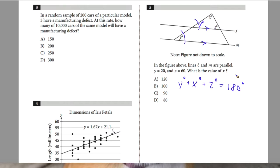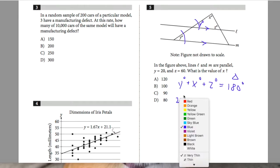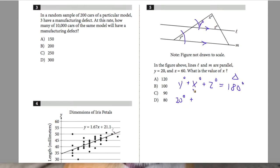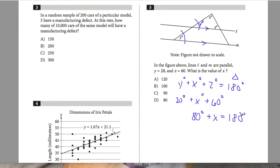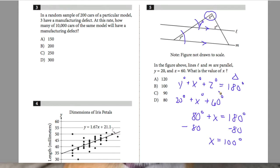With Y equals 20 degrees and Z equals 60 degrees, together that's 80 degrees. So 80 plus X equals 180. Subtracting 80 from both sides gives X equals 100 degrees. So X is 100 degrees, and B is your best answer choice for question number five.